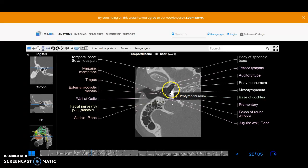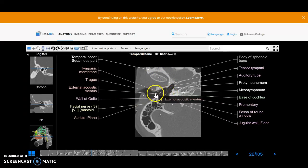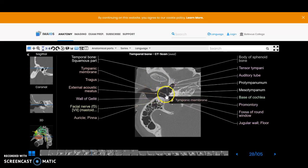And then there's another nice shot of the TMJ joint and the external auditory meatus and the tympanic membrane.